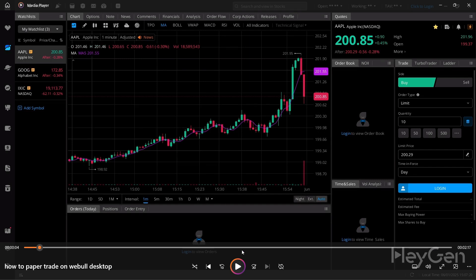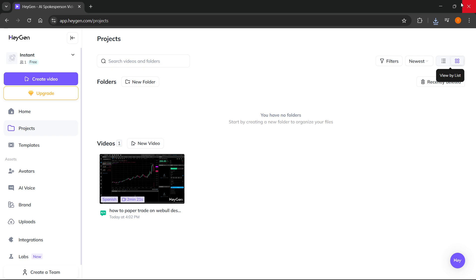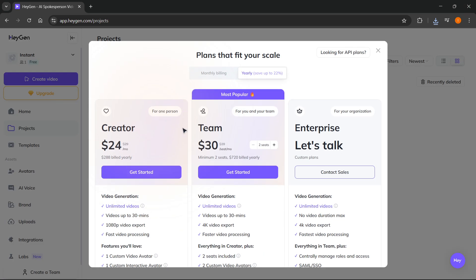However, if you have the free version and not the paid plan, you will have this watermark at the bottom right. Unfortunately, the only way to get rid of the watermark is to actually buy one of the upgraded versions, which is either the creator or the team or the enterprise plan of HeyGen.